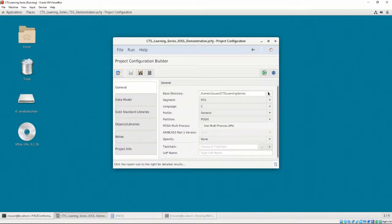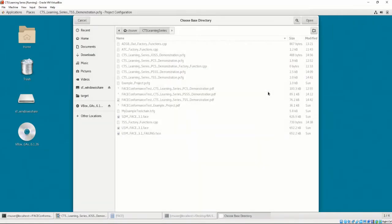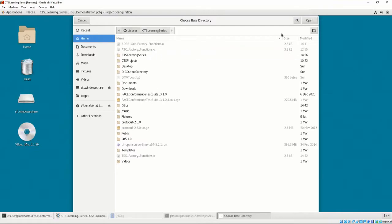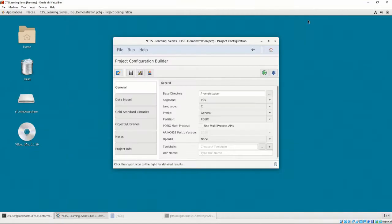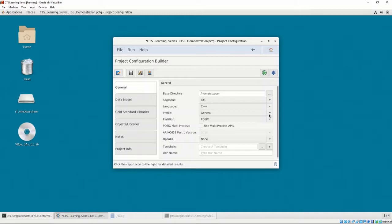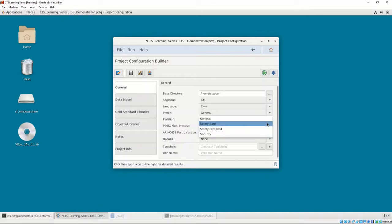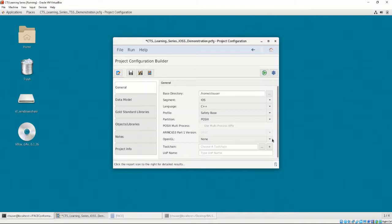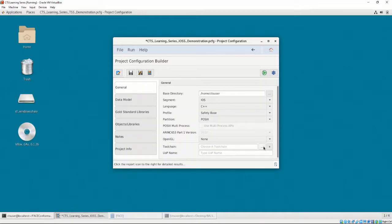Let's first select the base directory. I'm going to set the base directory as Home CTS User. Next, our segment is going to be iOS. BALSA's UOCs are all written in C++, so we will select C++ as our language. Our profile is going to be Safety Base, as that is the face profile the BALSA IOSS UOC is written to, and what we configured the toolchain to test as well. Our partition is going to be POSIX, as our OS does not provide any of the RINC653 APIs, only POSIX.